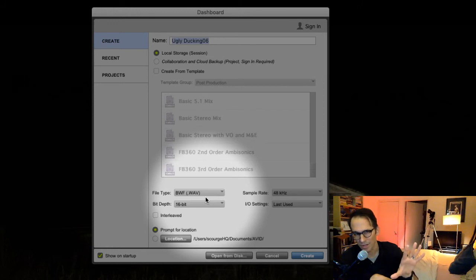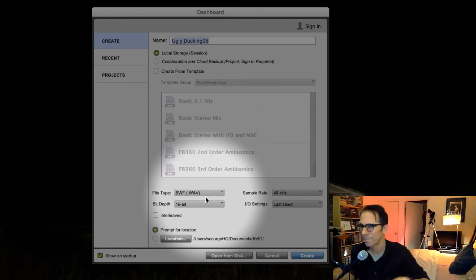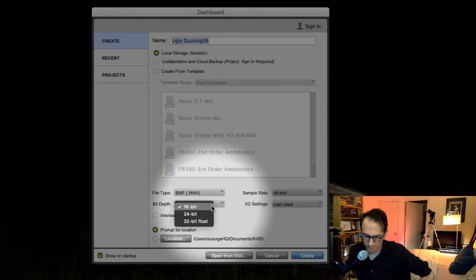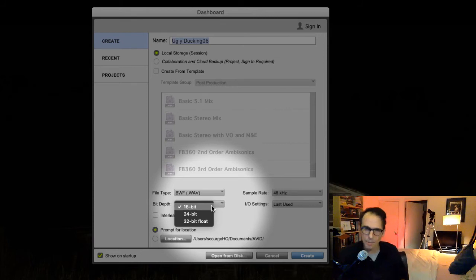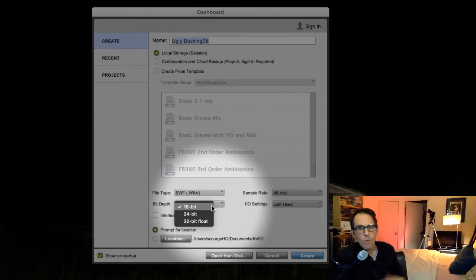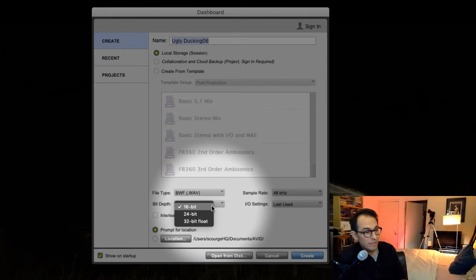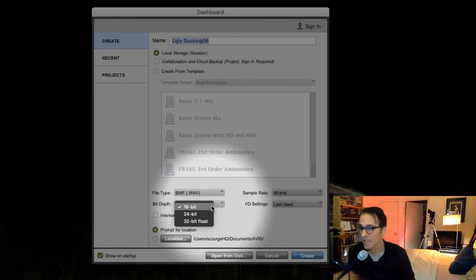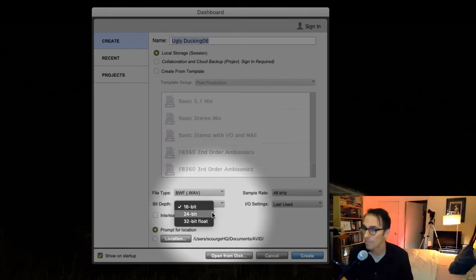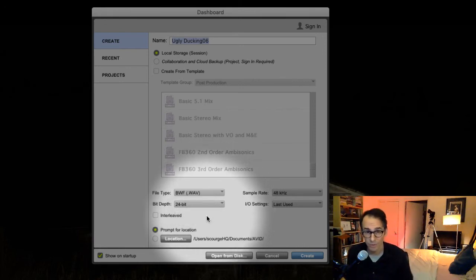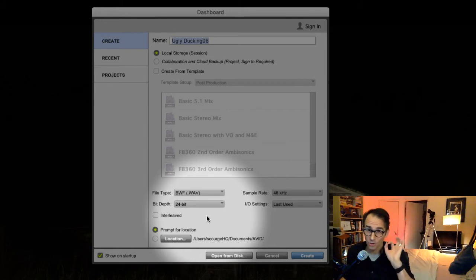Bit depth—this depends on what your video person gives you, but if they're going by the standard, it'll be 24-bit. Remember, audio for video or audio for cinema is 24-bit bit depth.